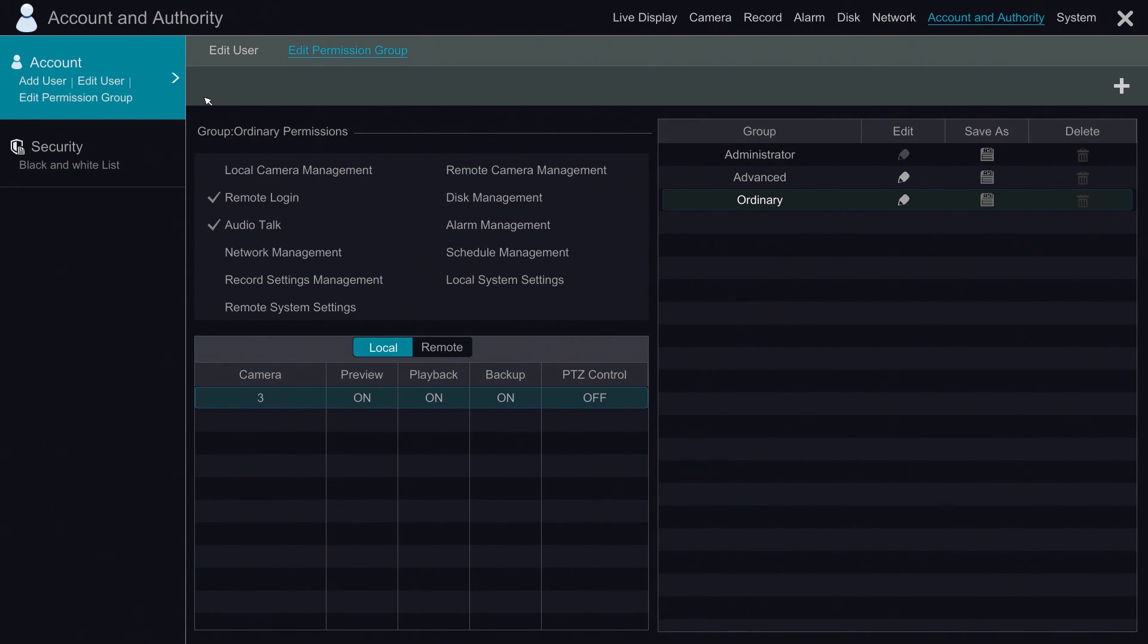This video was on account creation and modifying permission groups for the Titanium Series DVRs. Thank you for watching.